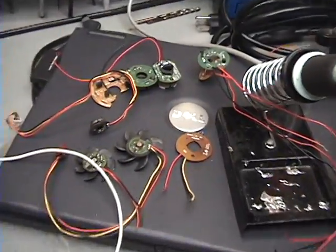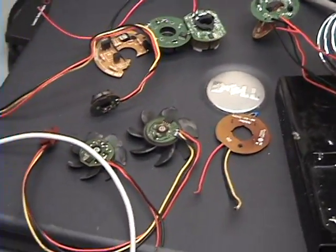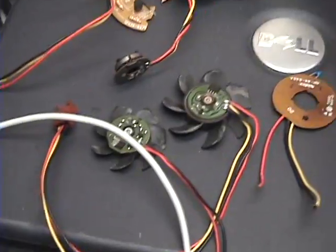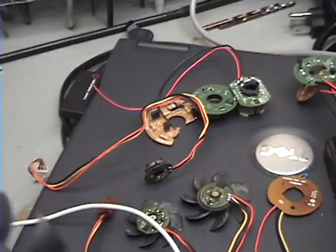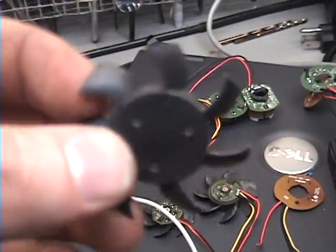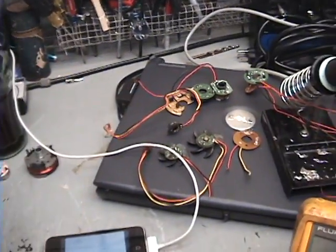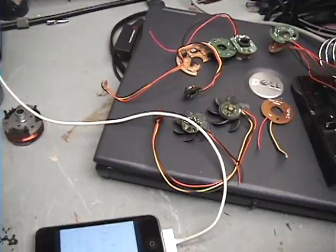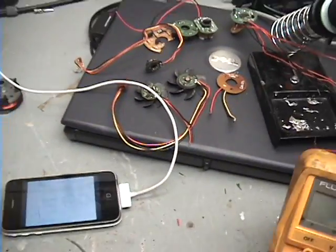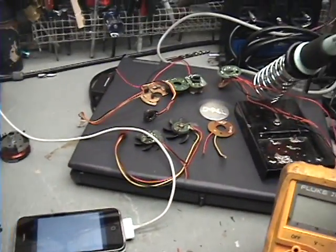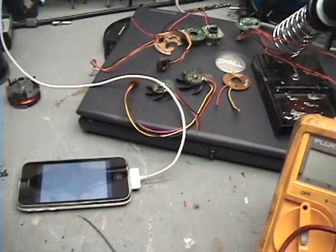As you can see, I've taken apart a few, just a few fans out of PCs, and they have hall sensors in them. Now they have different types of hall sensors, they're all set up different.